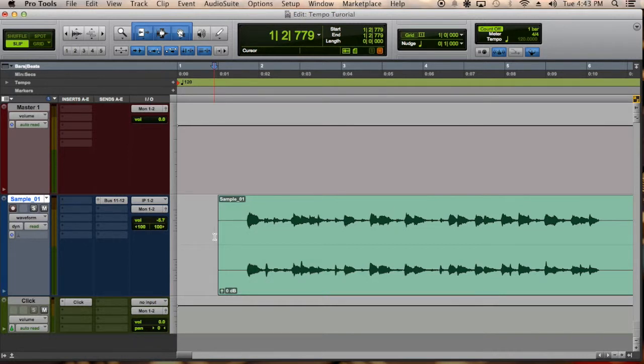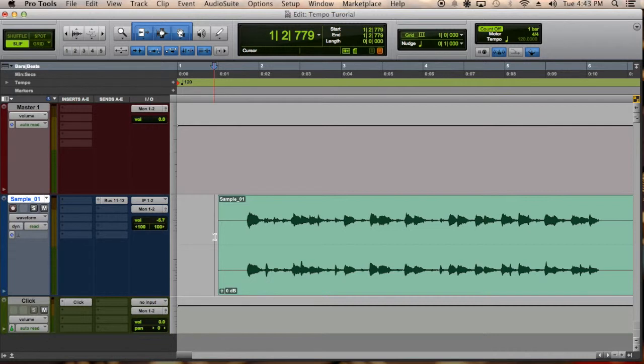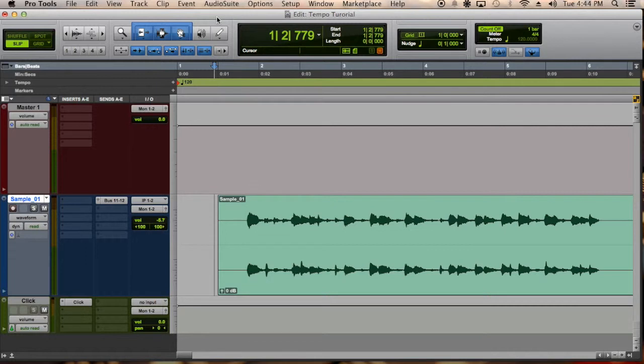I know a lot of producers out there are big on sampling and this is definitely a very helpful way of finding the tempo or the BPM. So first let's listen to the sample.